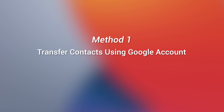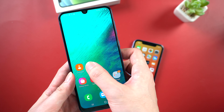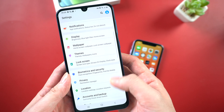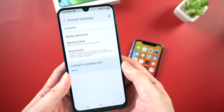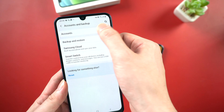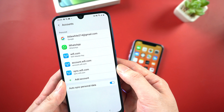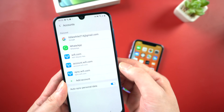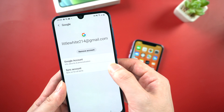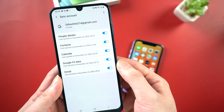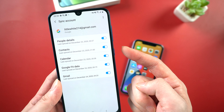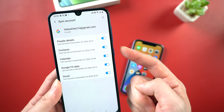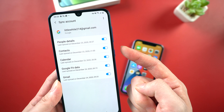Method 1: Transfer contacts using Google account. Go to settings on your Android, tap accounts and backup, and tap accounts. If you didn't sign in your Google account before, please make sure to sign in, and then tap it. Then tap sync account. Here you can see the data type that would be synced through Google, and make sure the contacts button is turned on. That will enable your contacts to be synced to Google Cloud.